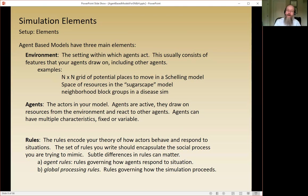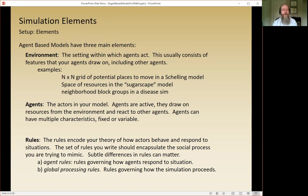Rules encode your theory of how actors behave and respond to situations. The set of rules you write should encapsulate the social process you're trying to mimic. You want to think about the ways your actors would react to the situations they find themselves in and mimic that in code. There are lots of things agents do that are irrelevant, and there are relevant things you might not be aware of. Finding a way to tune your rule set is really 90% of the game.